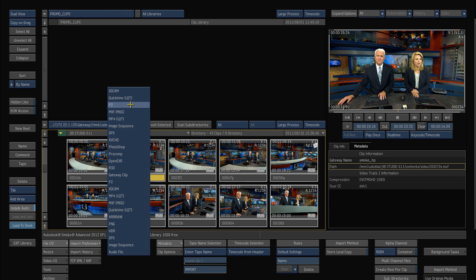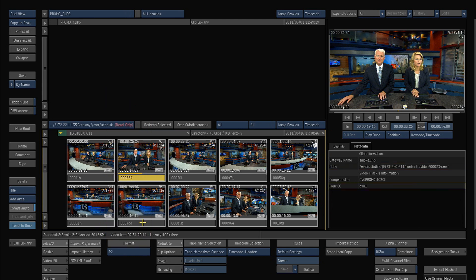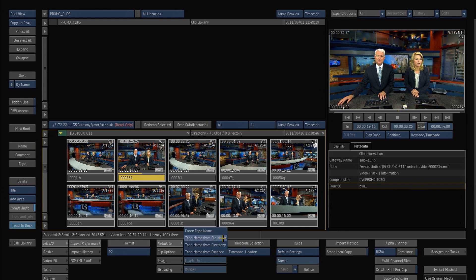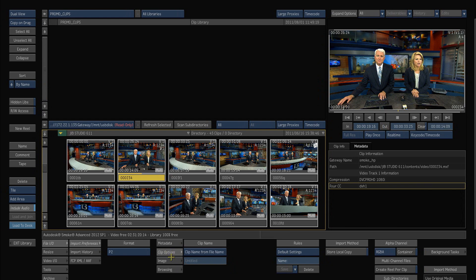And if I select P2 in this case it will give me the properties that I can sort of set up as defaults and save them for the P2 media. So I can either grab the tape name from the essence or the directory or the file name. I can choose where the time code is coming from and go into the clip options.